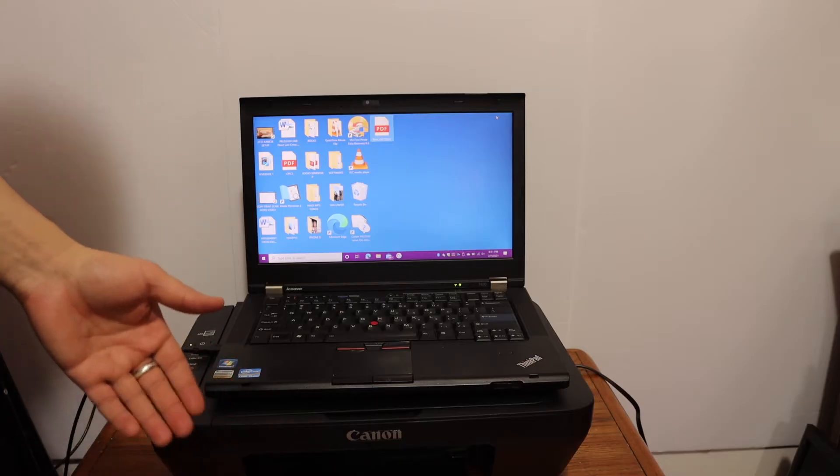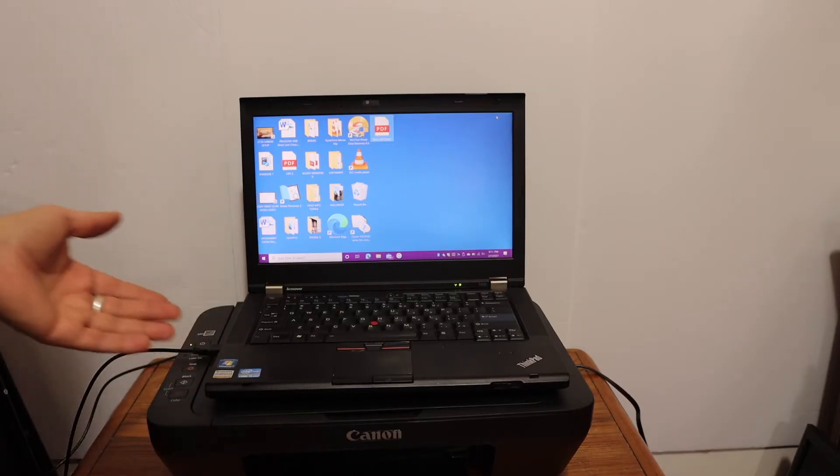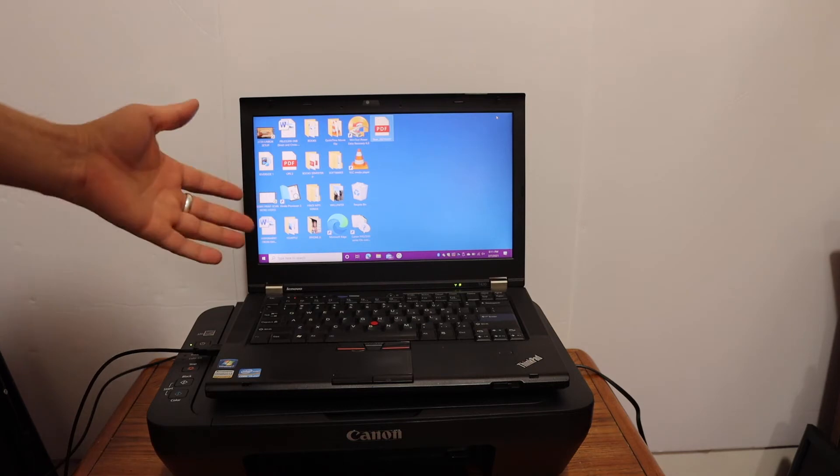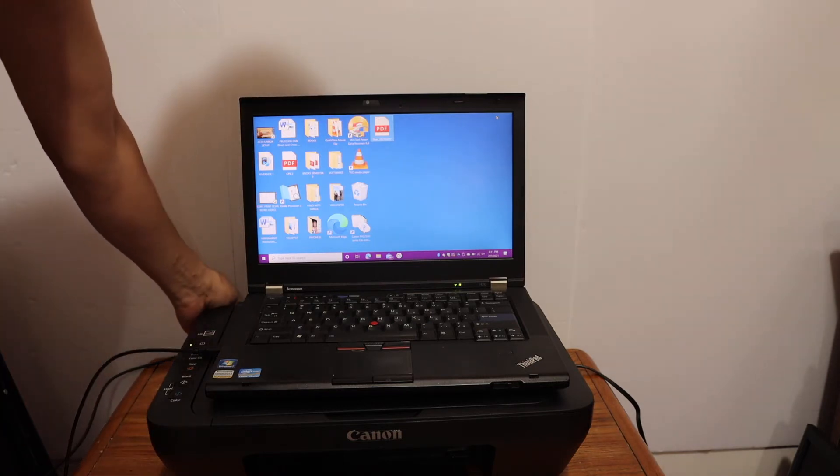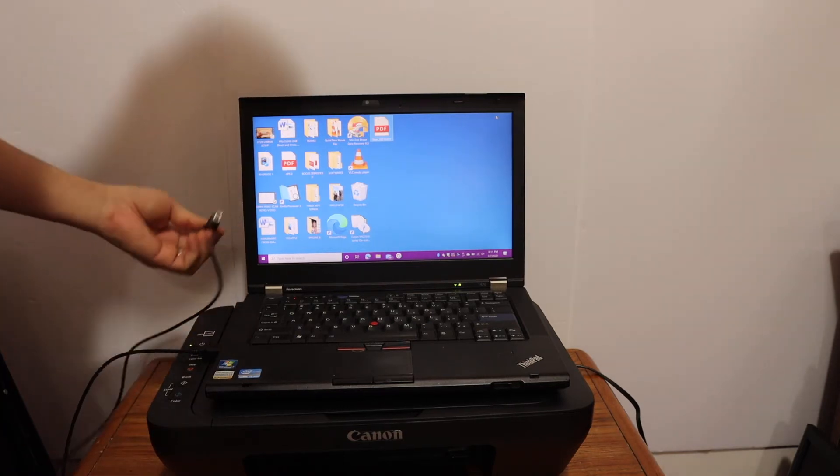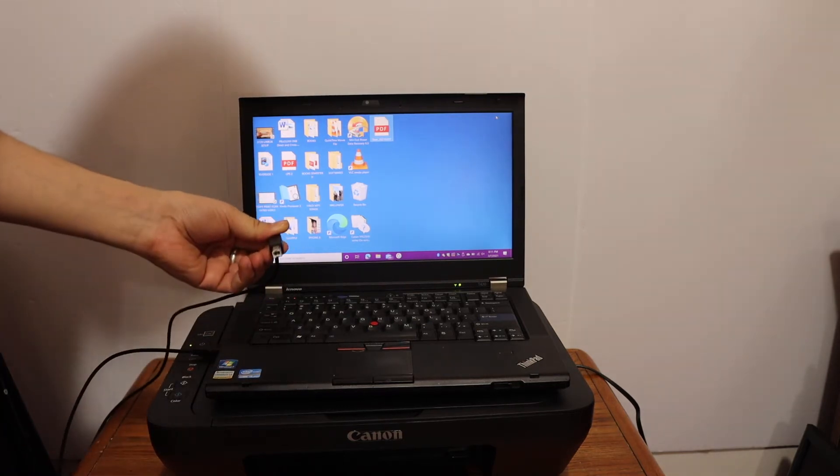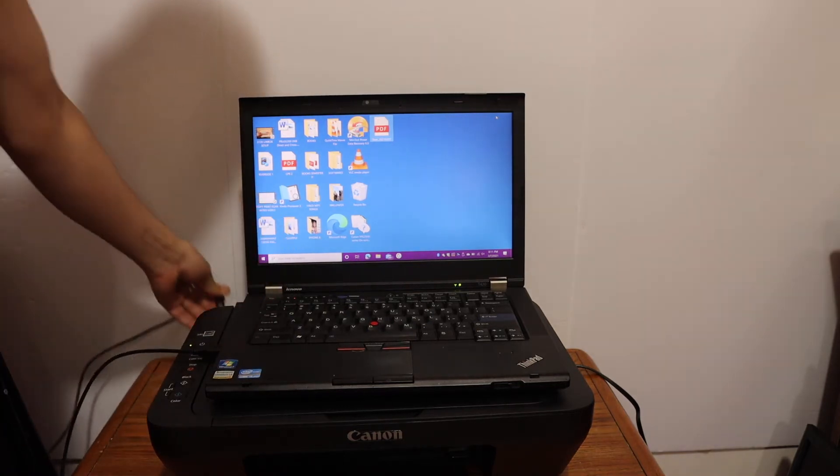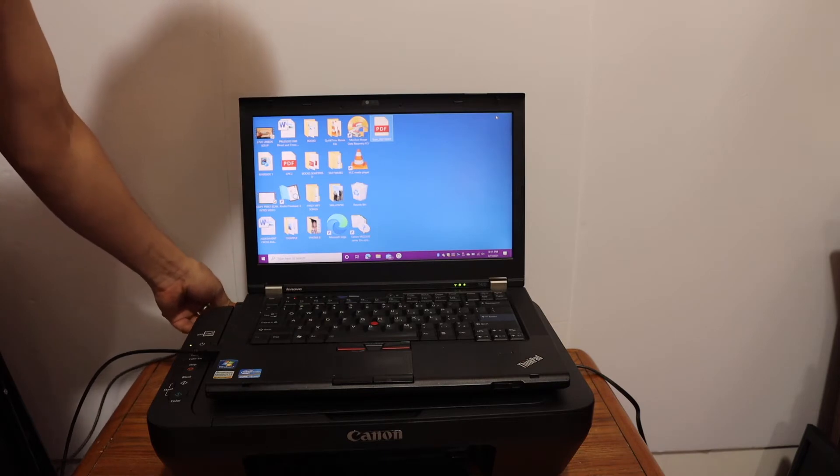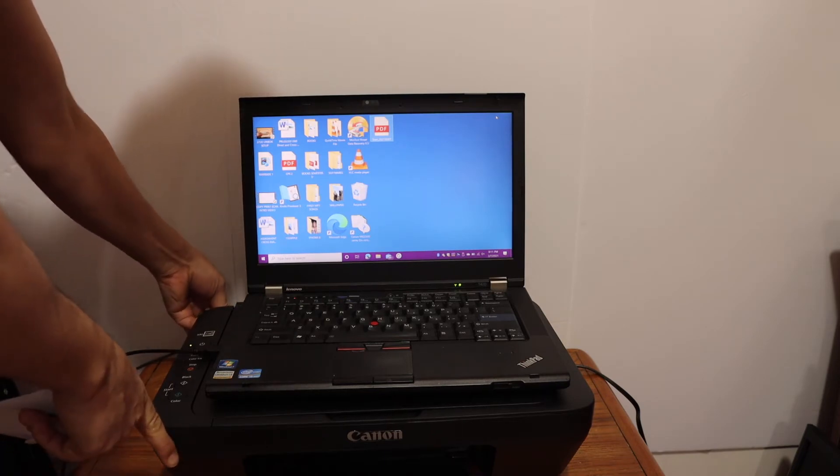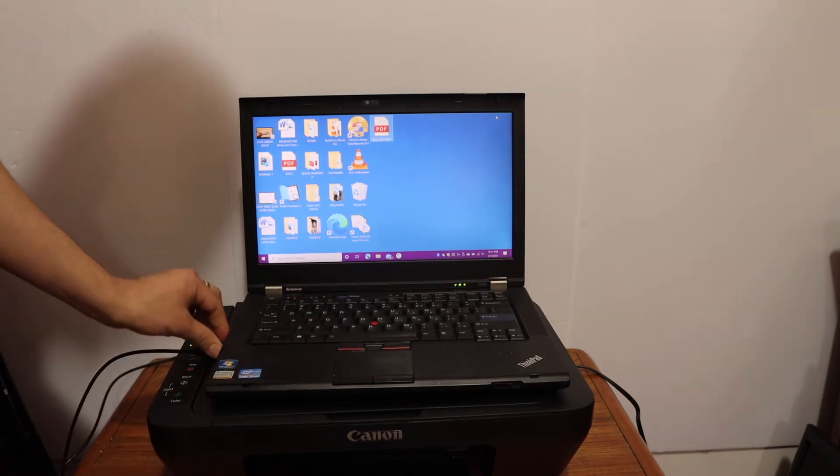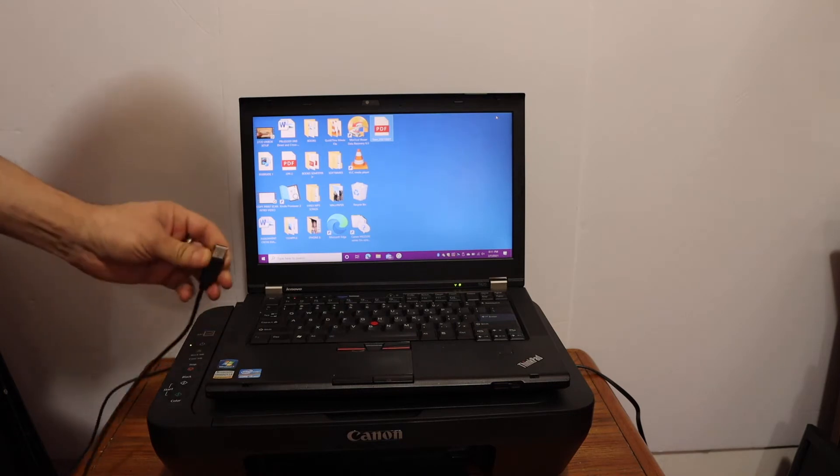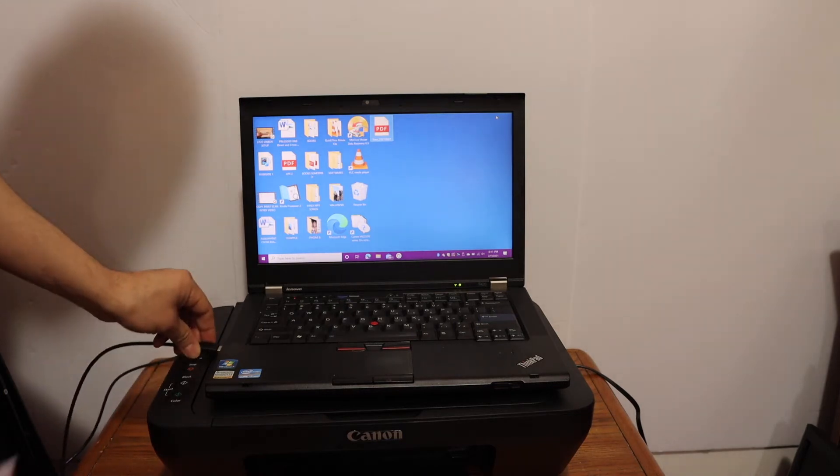Now I will show you how to install the printer in your Windows 10 laptop. For that we need to connect the printer with the data cable. One end goes to the printer and the other end goes to your Windows 10 laptop, which is a USB type here.